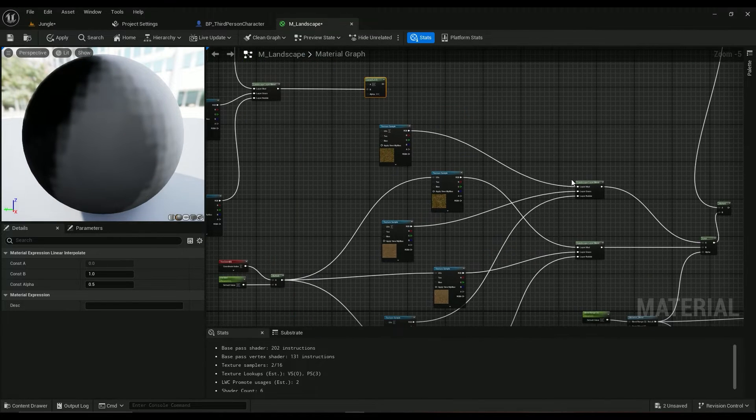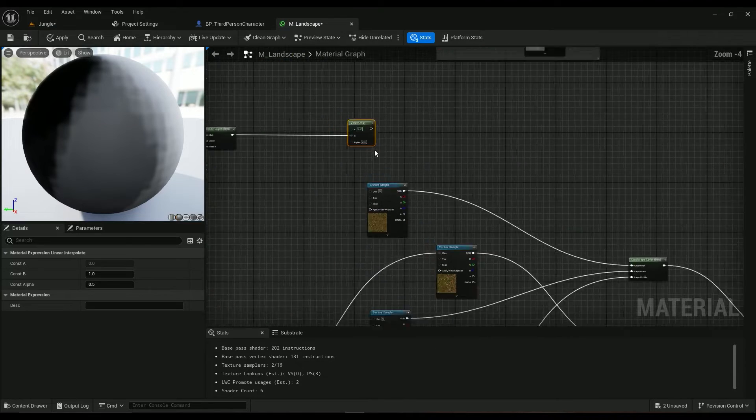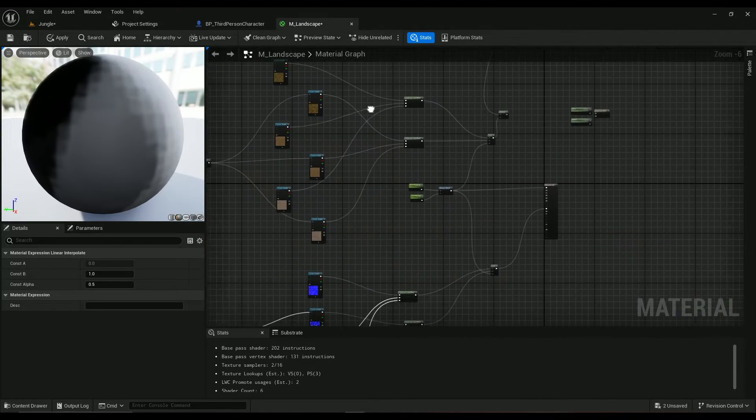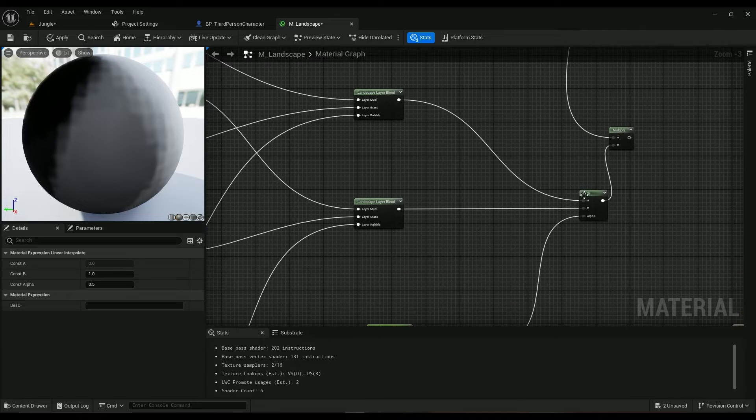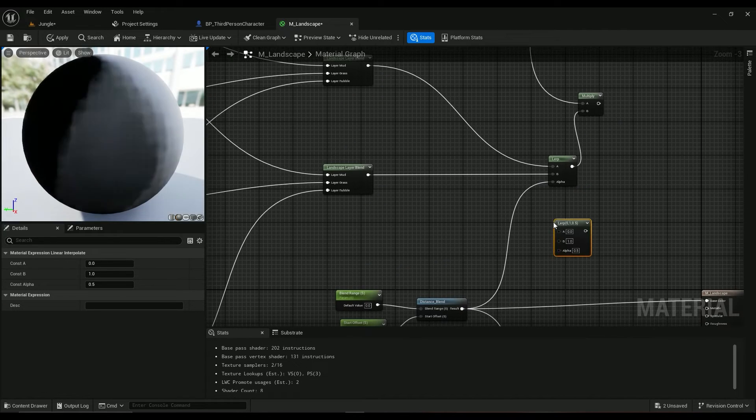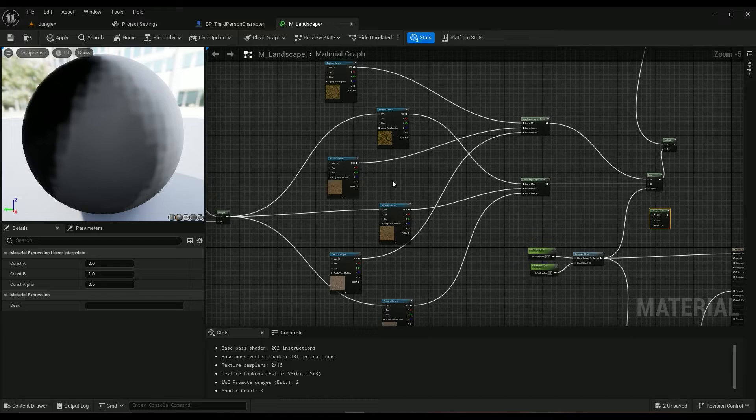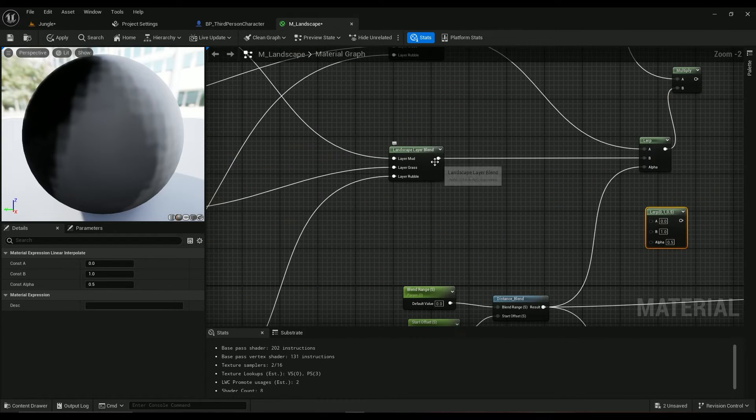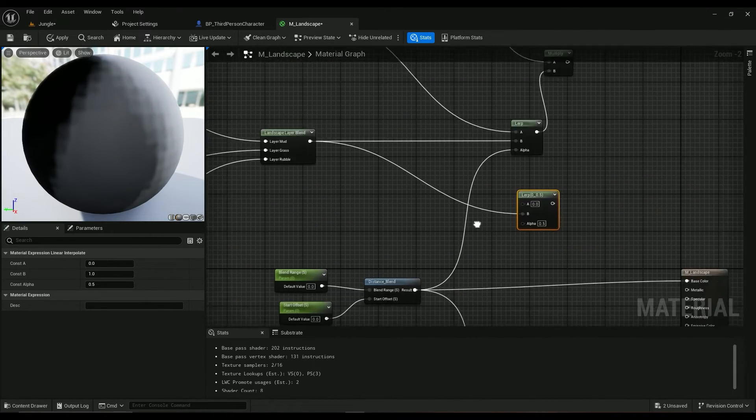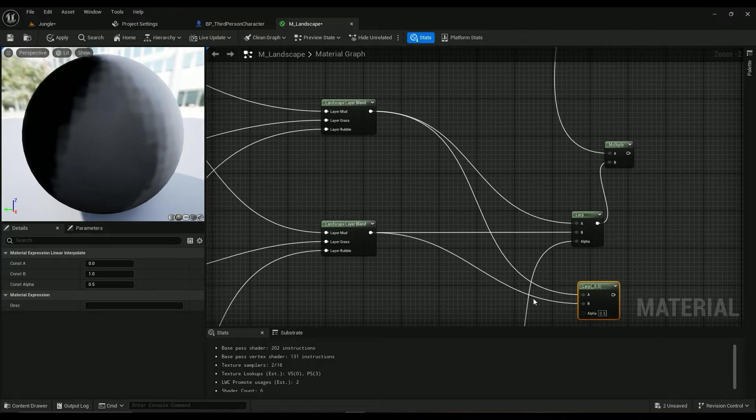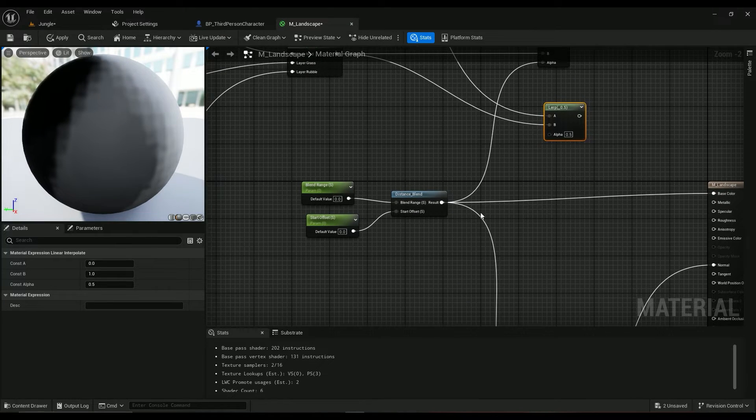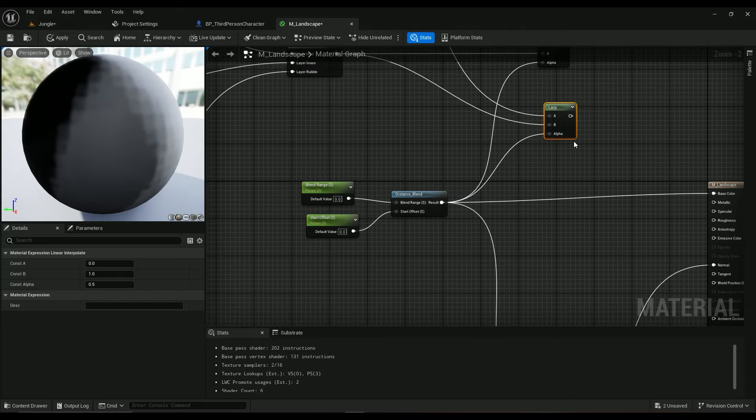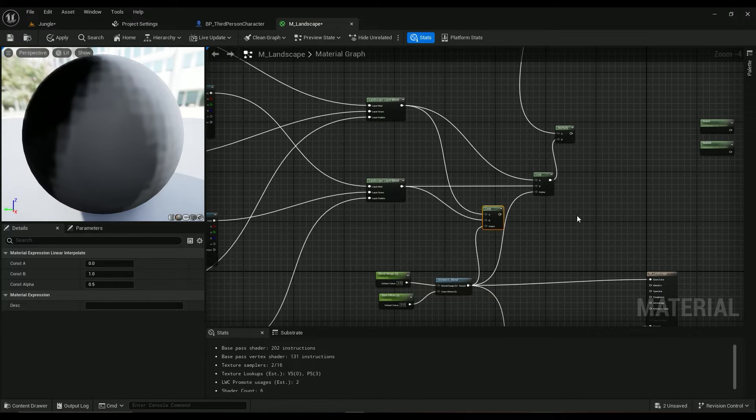The further one would be the B. As I've connected it here, this is the lerp we're using. This is the further one, it comes to the B, and then this one comes to A, and then the distance blend we have comes to alpha.